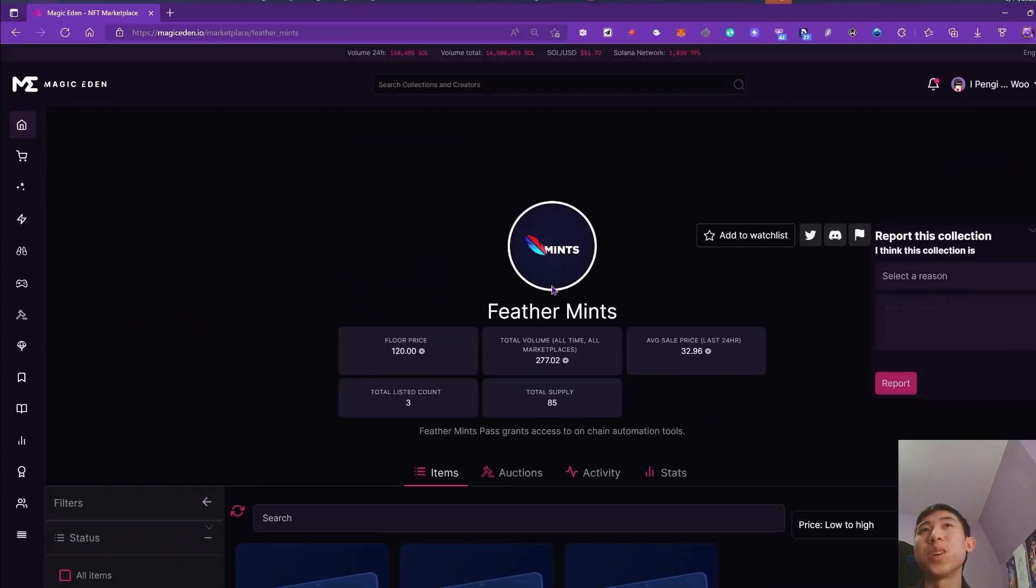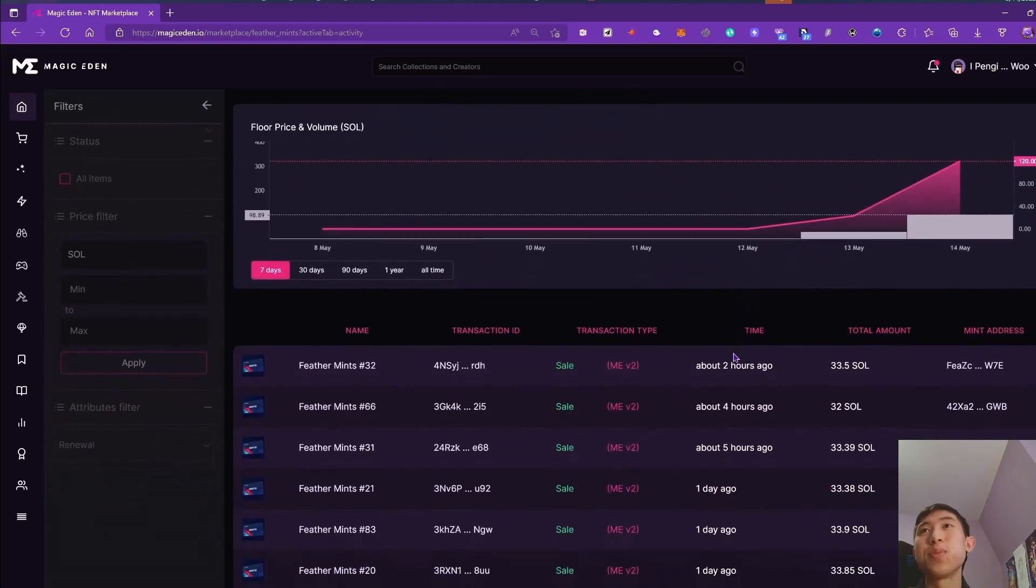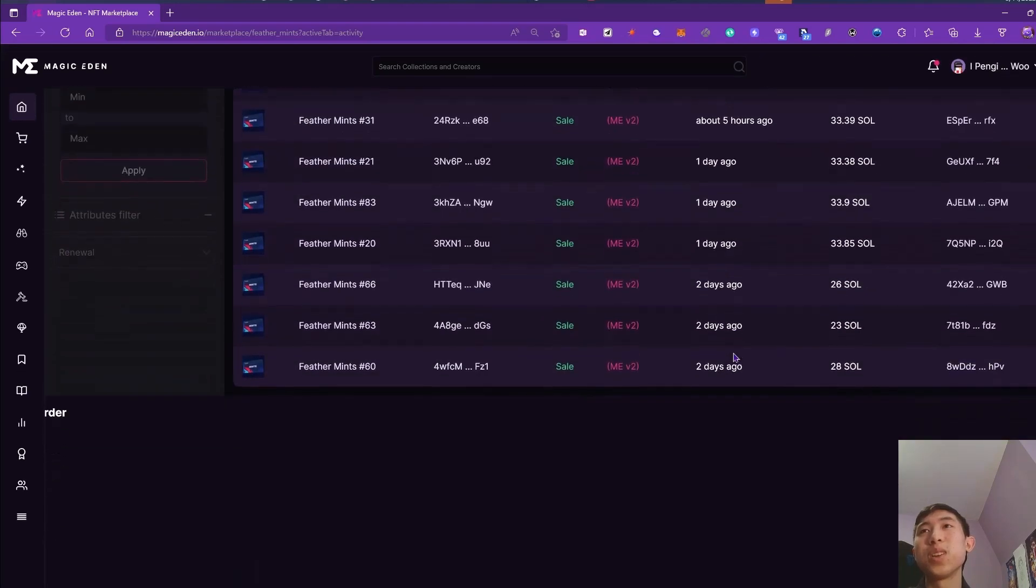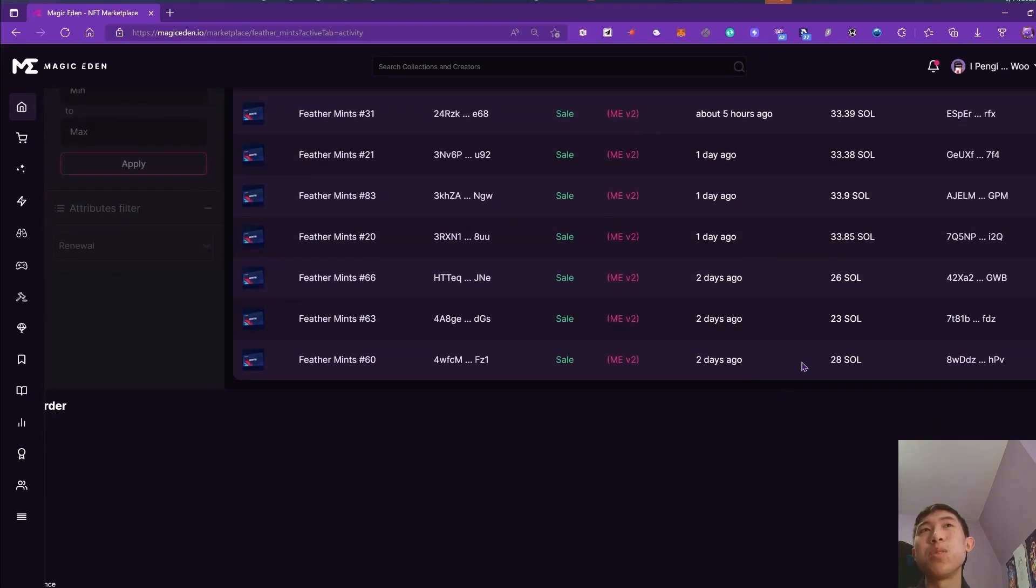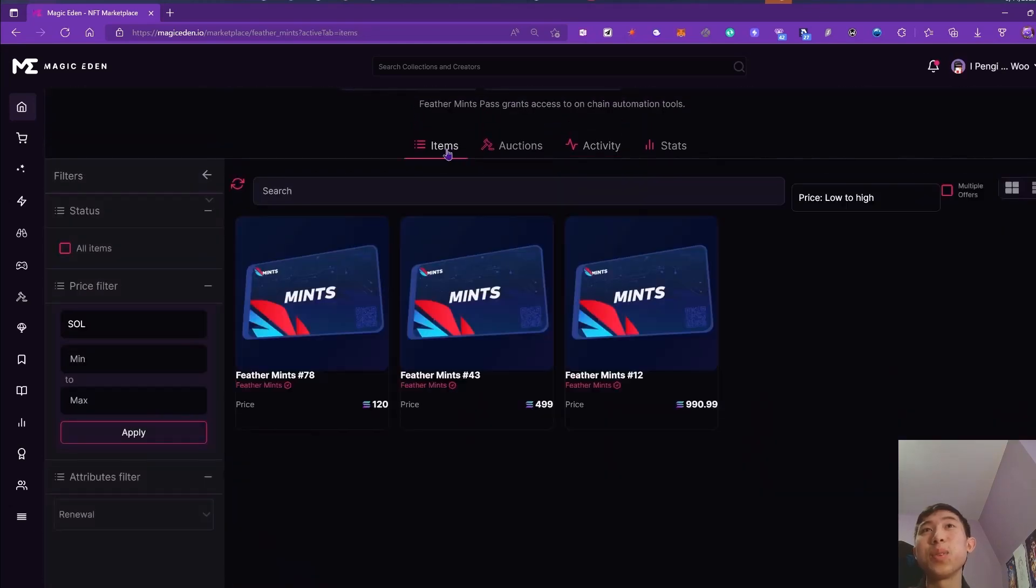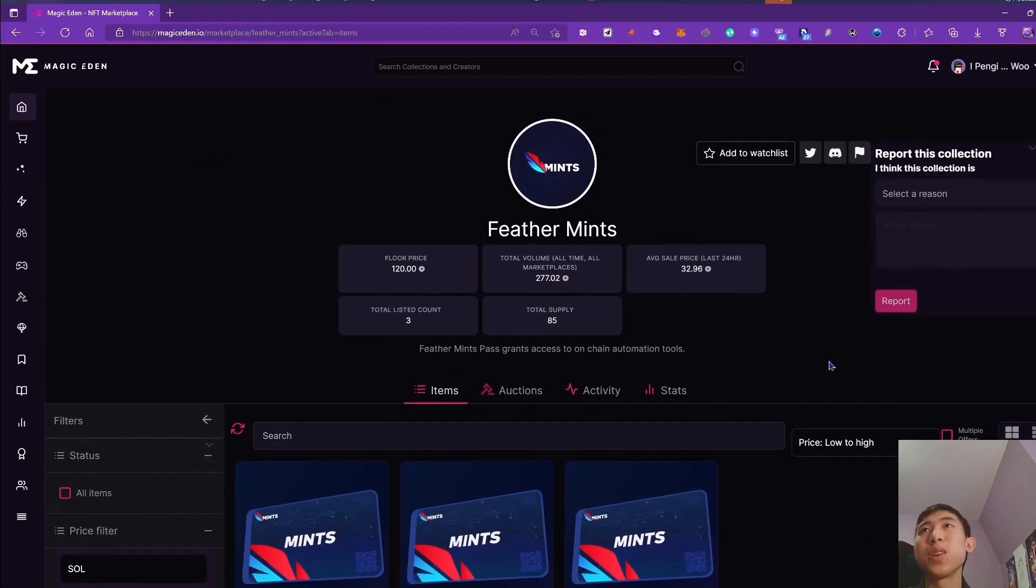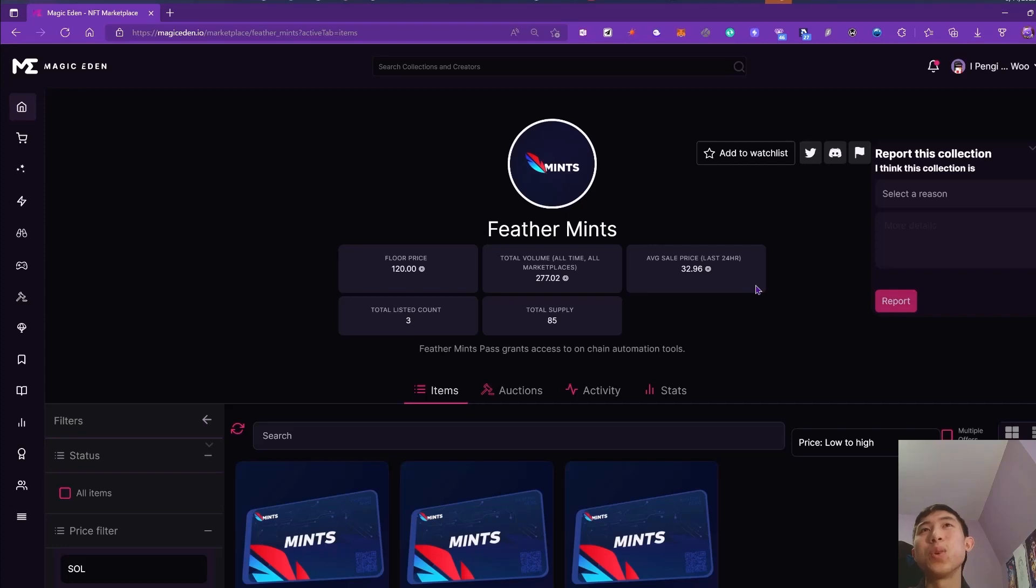There's this new one I got actually, the feather mints, and this one was 20 solid of mint, so it was really expensive. I actually minted three of them. I sold this one for 26 and this one for 28. But I haven't actually tried to use it yet, so I don't know if it works. I'm hoping it works. I definitely know that you need a node for this one.